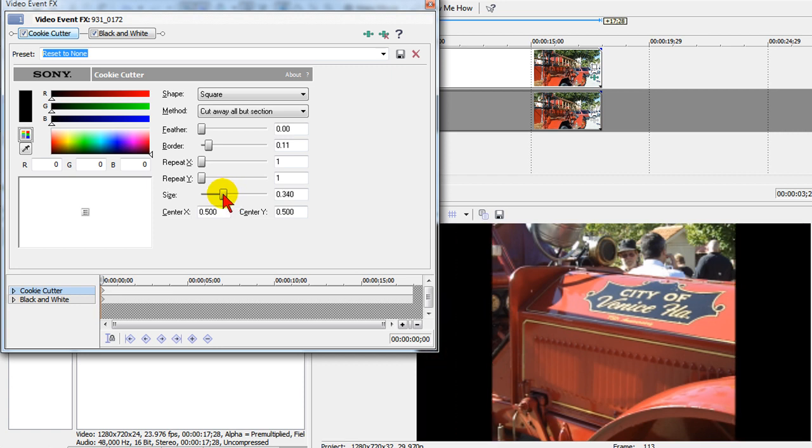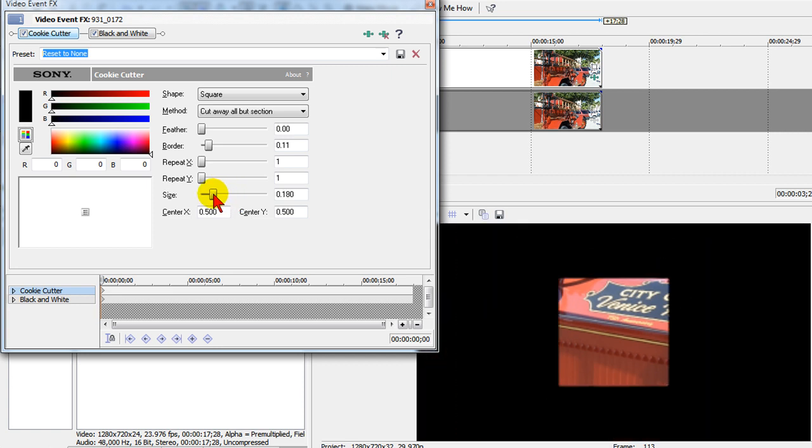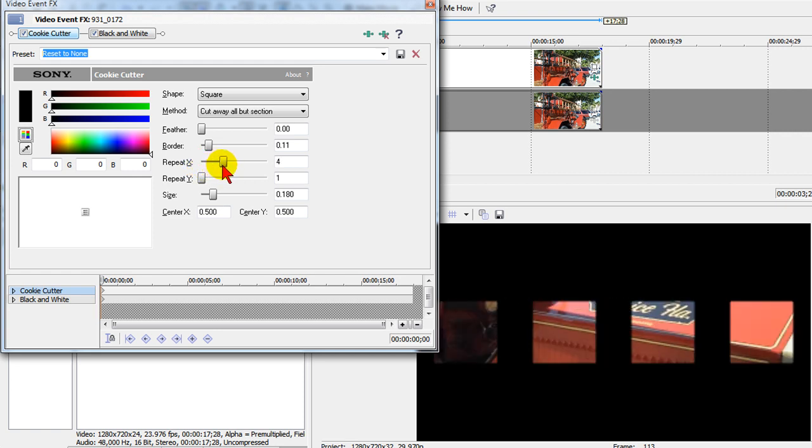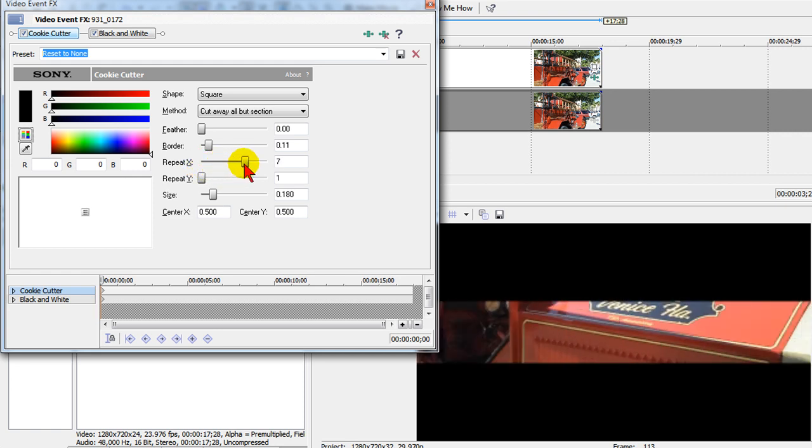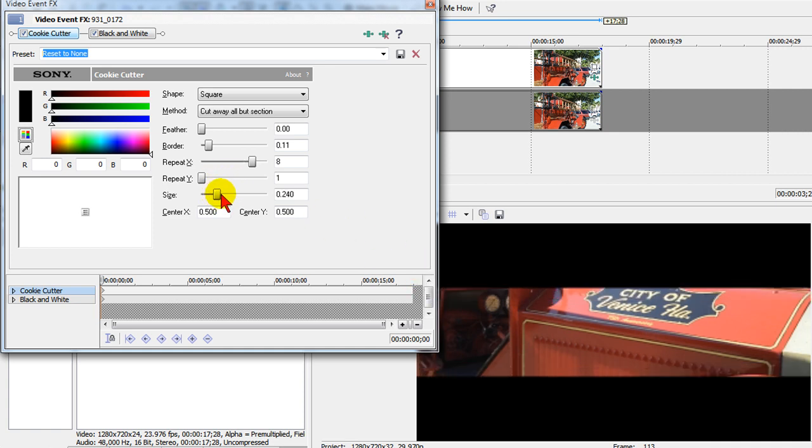Now as I change the size you can see this getting smaller and smaller. What I want to do is I want to repeat X until that size fills the screen, and there it is right there. I might want to make it a little bit taller than that so we'll change the size a little bit like that and that's pretty much what we want.